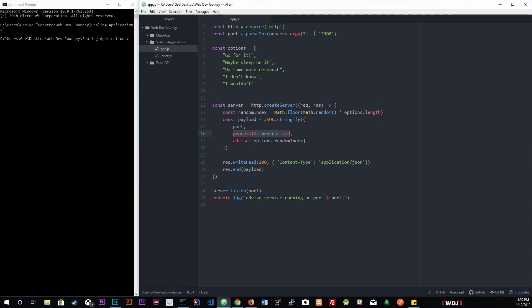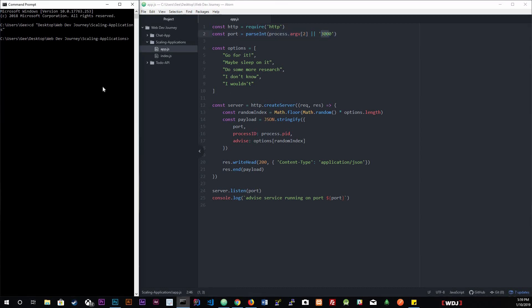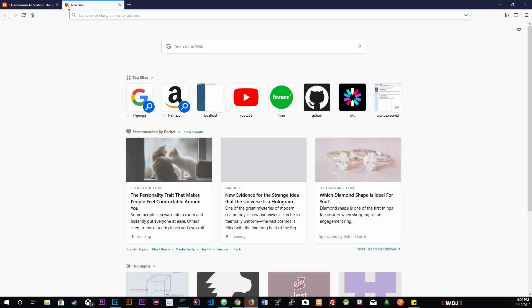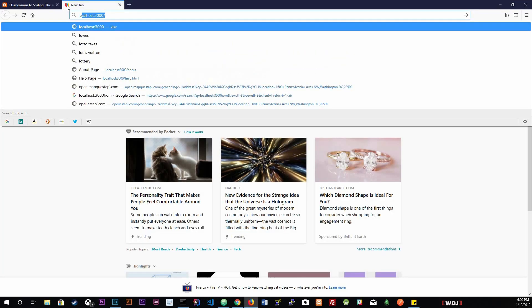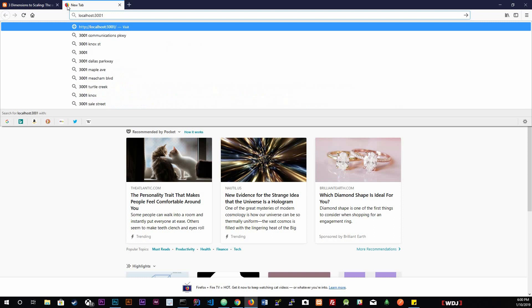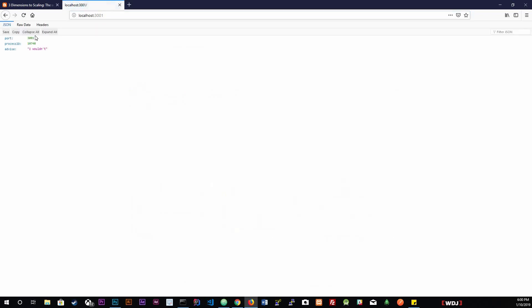As you can see up here on line two, this is where we get our port. It's either going to be passed in through our arguments inside of our terminal—I've done this in our first couple of videos on the Node.js playlist—or it's going to be on port 3000. So let's actually start this application. I'm going to say node app 3001. I'm going to specify what port I want to put it on, which is 3001. It's on port 3001. So let's go into our browser, go to localhost 3001.